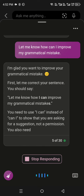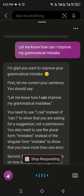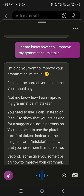I'm glad you want to improve your grammatical mistakes. First, let me correct your sentence. You should say: 'Let me know how I can improve my grammatical mistakes.' You need to use 'I can' instead of 'can I' to show that you are asking for a suggestion, not a permission. You also need to use the plural form 'mistakes' instead of the singular form 'mistake' to show that you have more than one error.